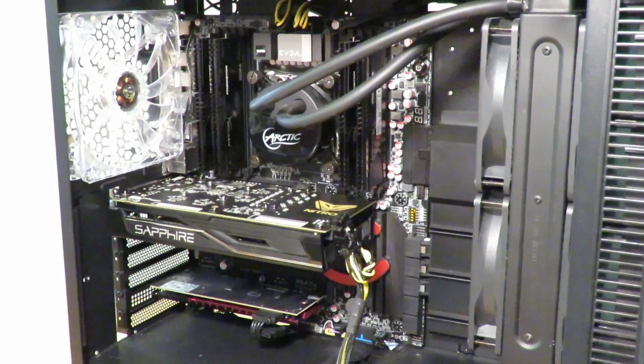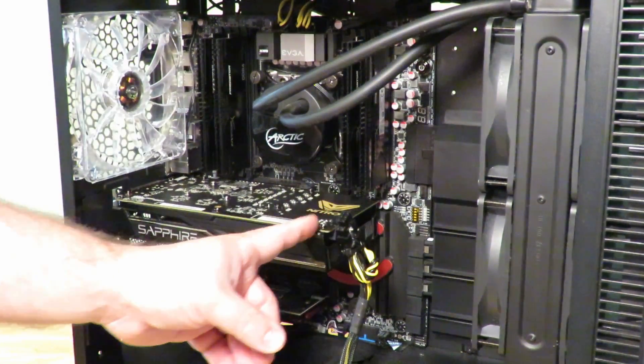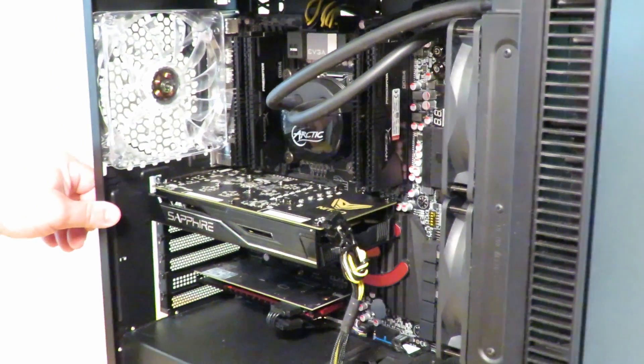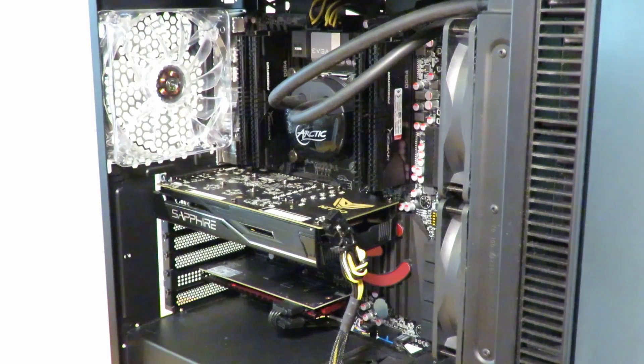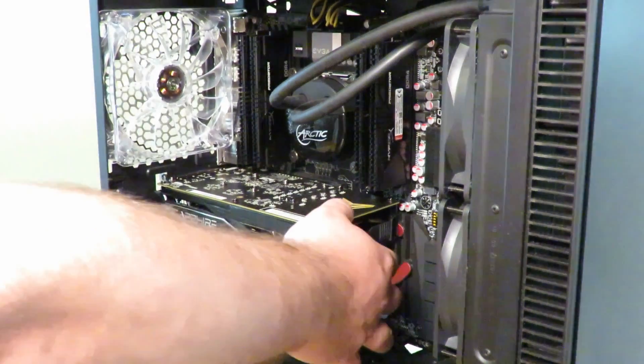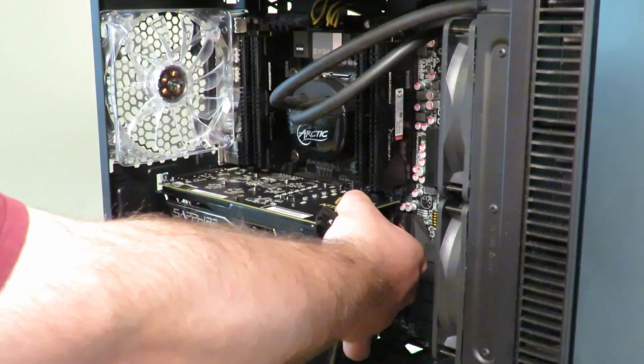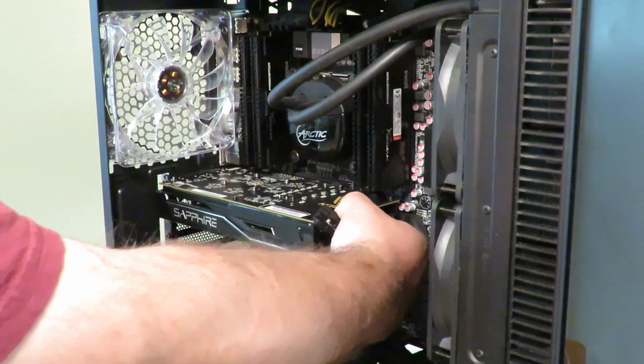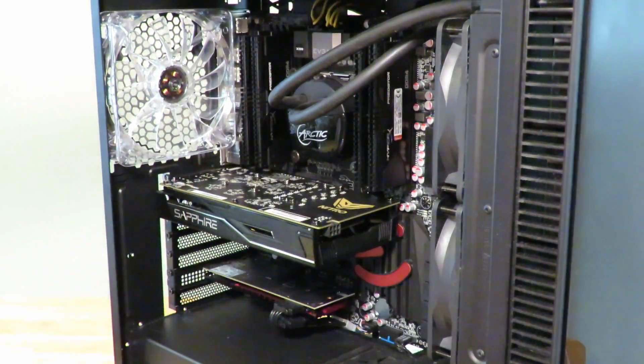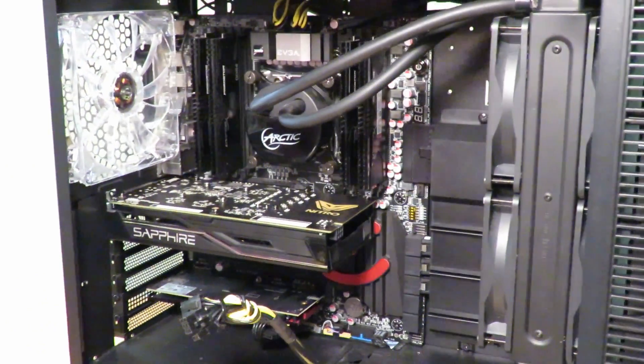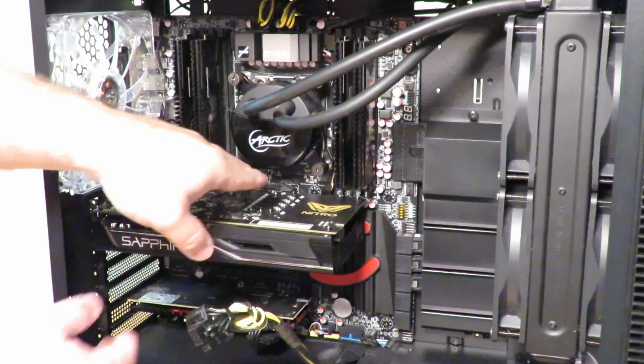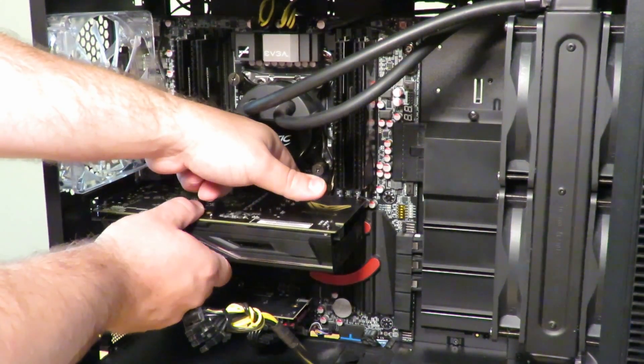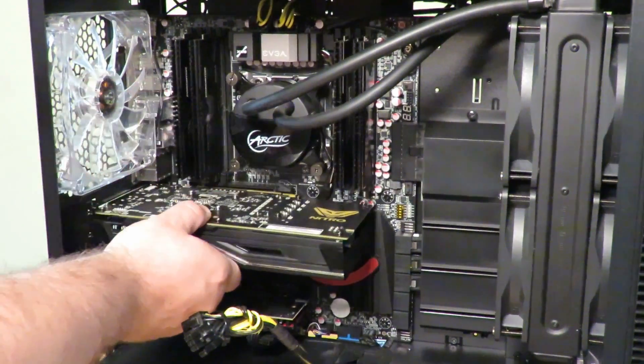Alright, just going to zoom out a little bit. We're also going to disconnect the 6-pin PCIe cable, so we're just going to push that down and pull it out. Alright, so now one less thing we need to worry about.